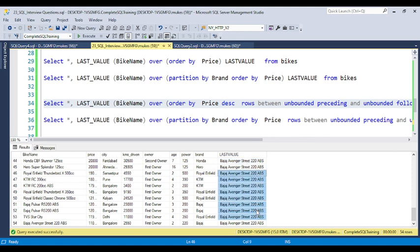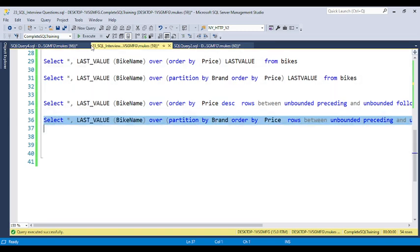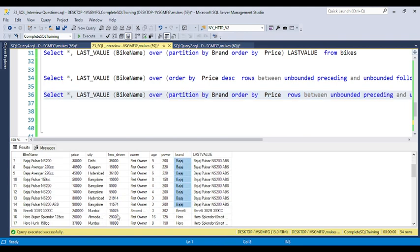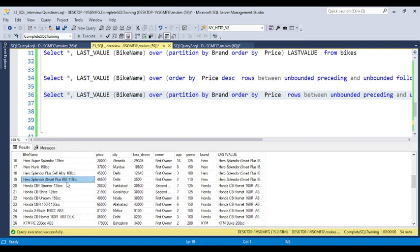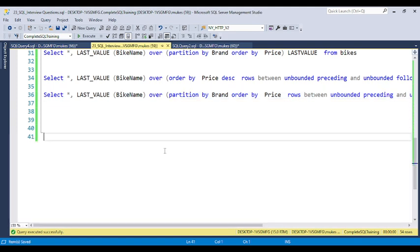When you run the code, the last value is Bajaj Avenger Street 220 2020 ABS, and the same value will be populated for every row. If you use PARTITION BY brand, now for Bajaj the last value shows Bajaj Pulsar NS200 ABS. For Hero, it shows Hero Splendor iSmart Plus as the last value — the same last value for that brand is populated into the output for each brand's rows.